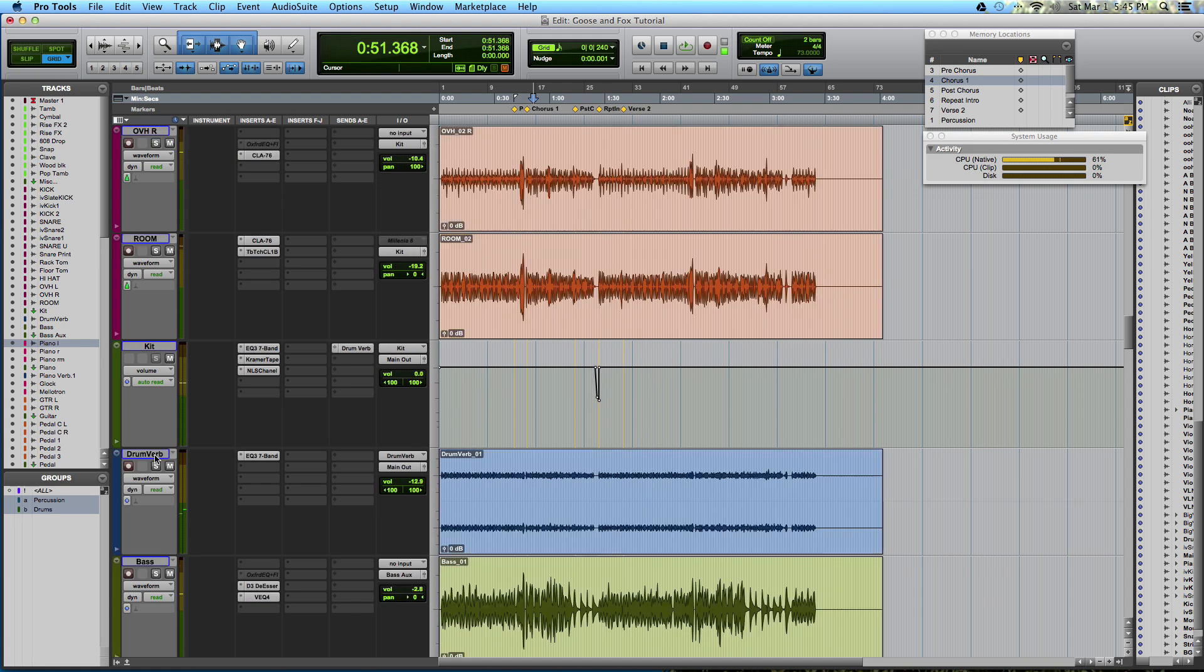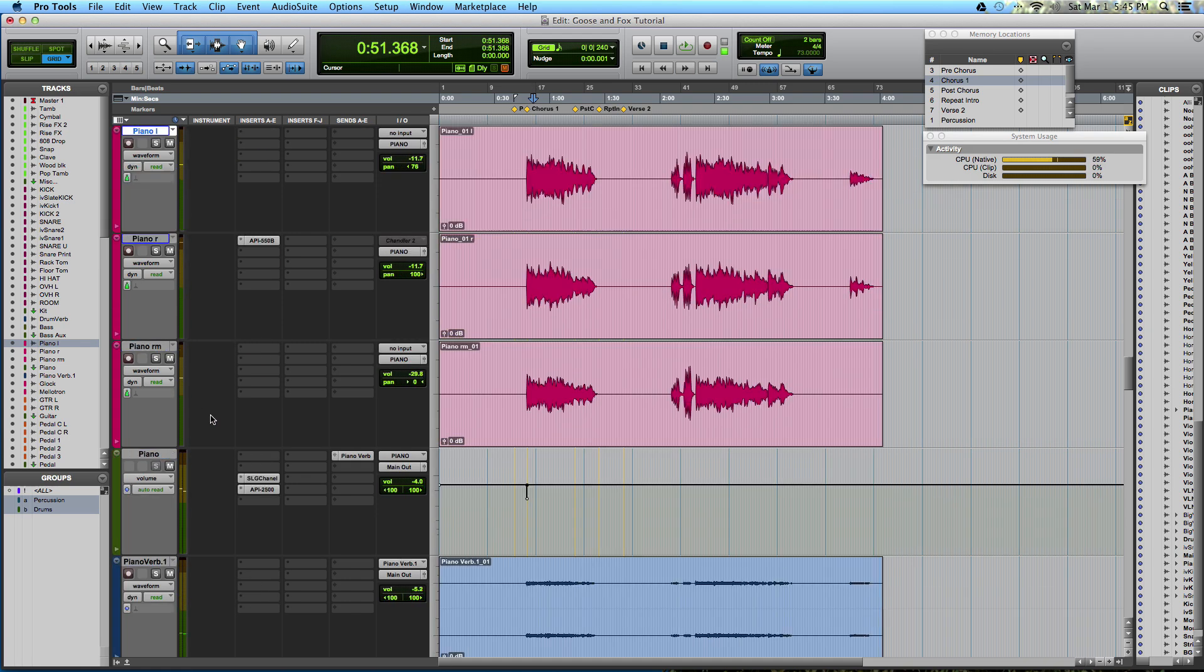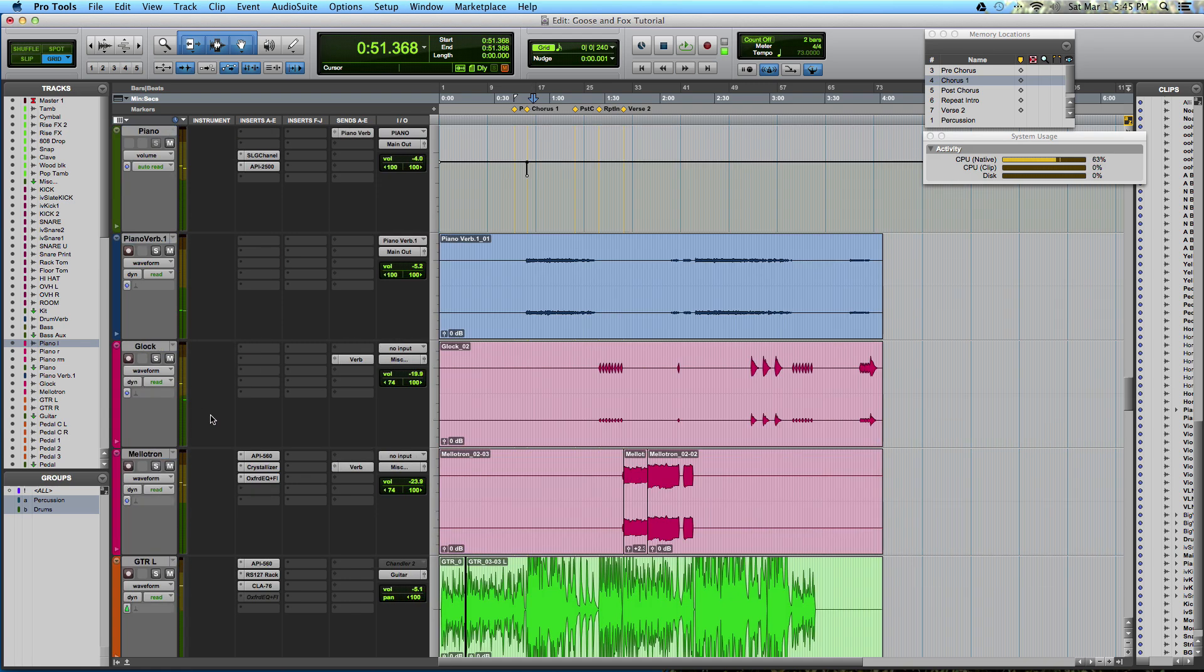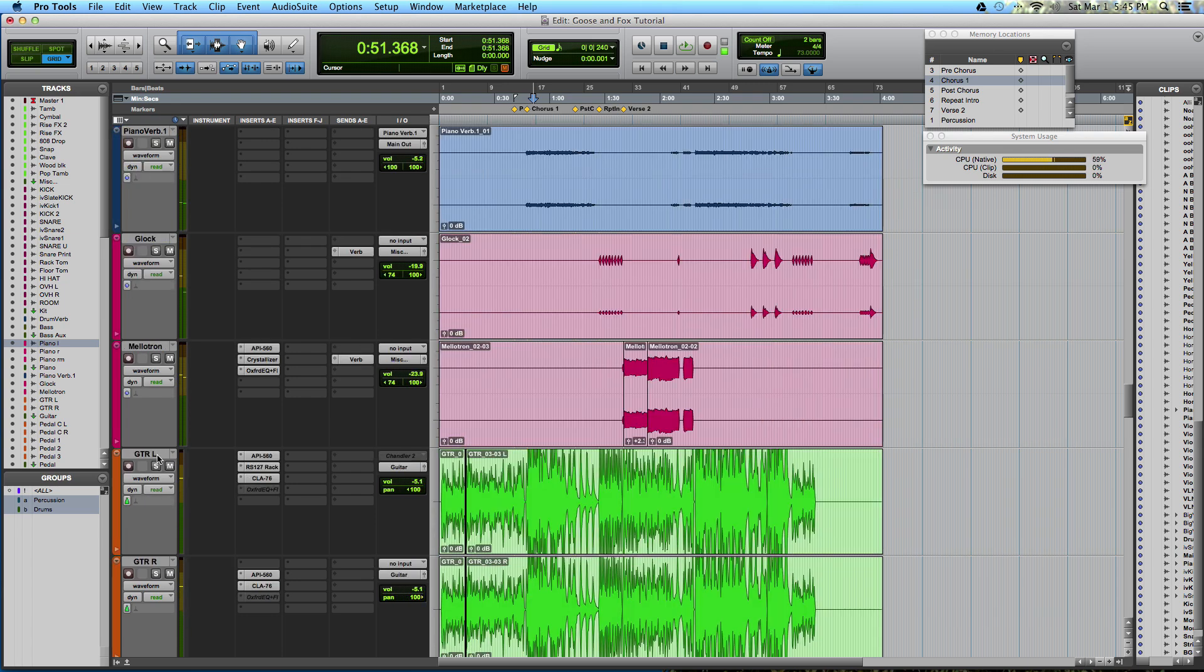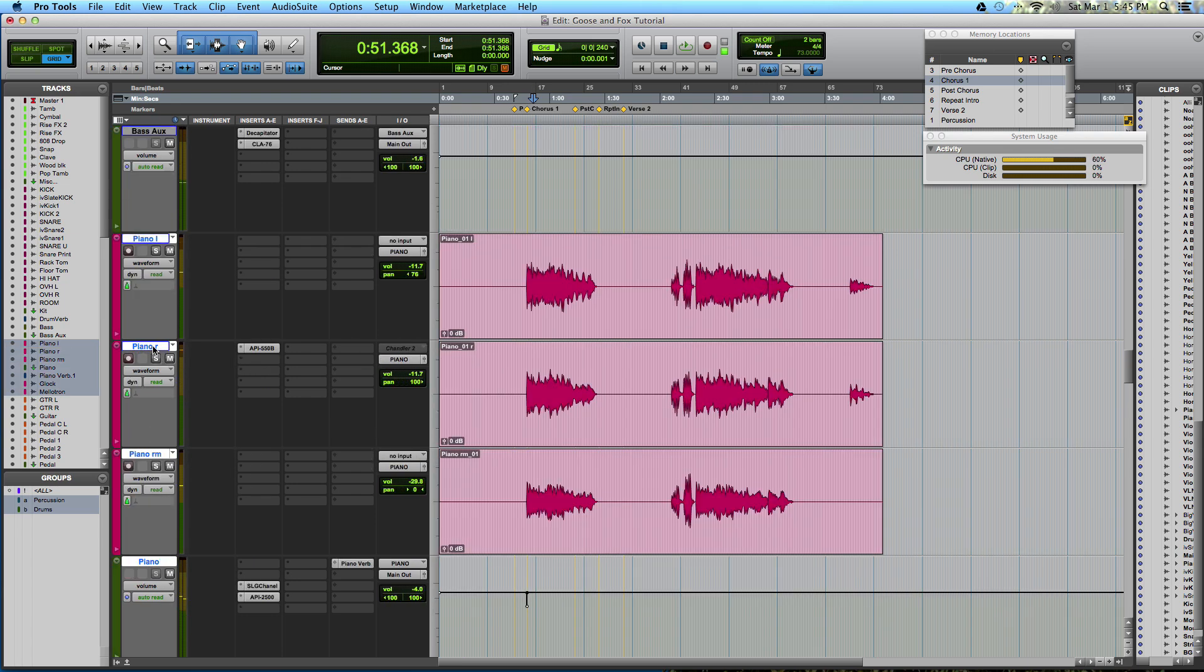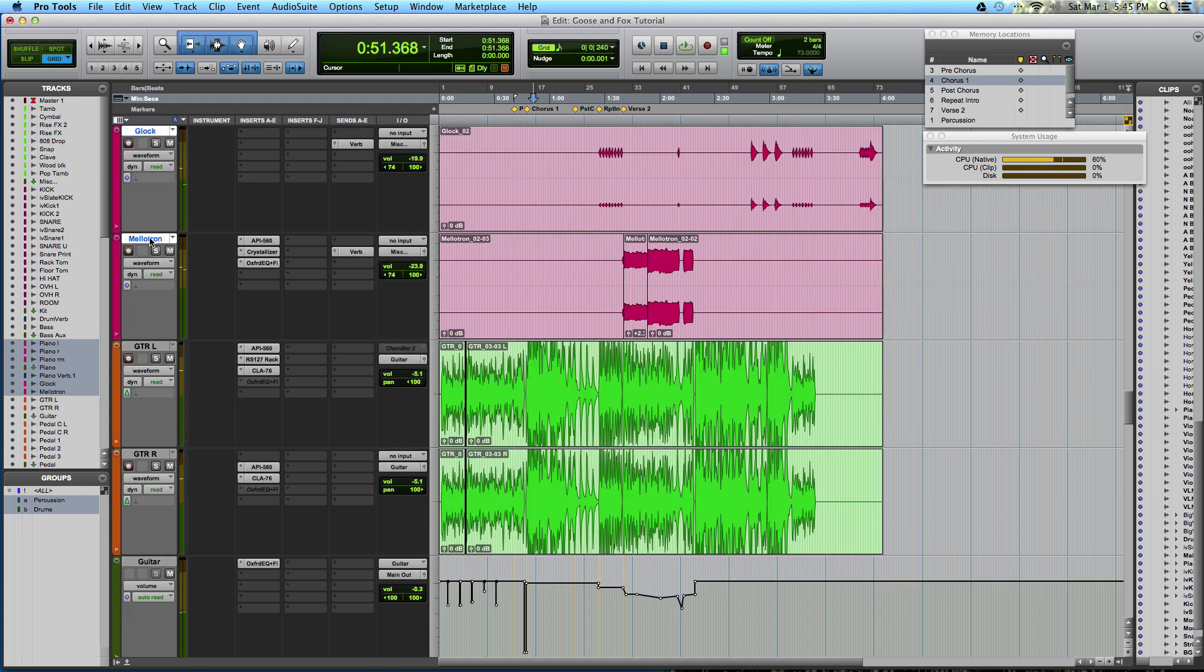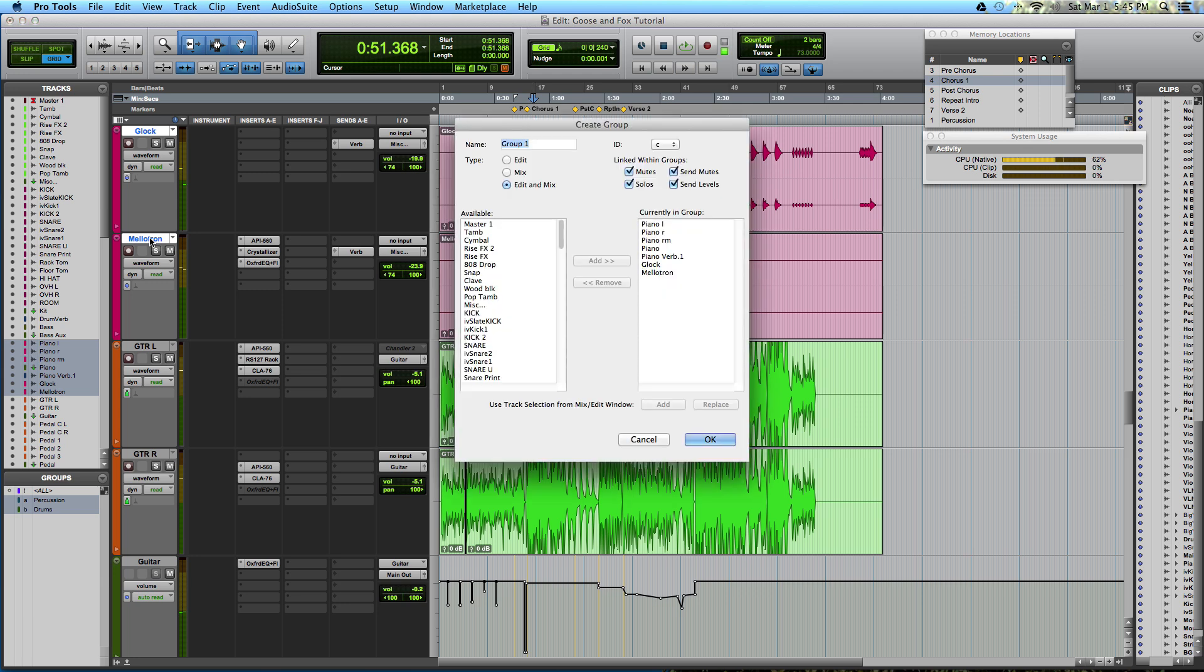My keys, which include piano, synthesizer, glockenspiel, mellotron, which I will show you in another tutorial, one of my favorite instruments. So you do this by selecting your first track, holding down shift, and clicking on the bottom track that you want selected. Command G. Call this keys.